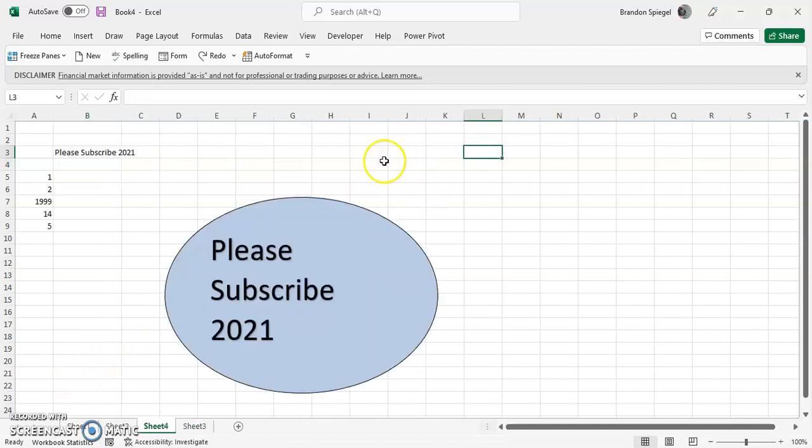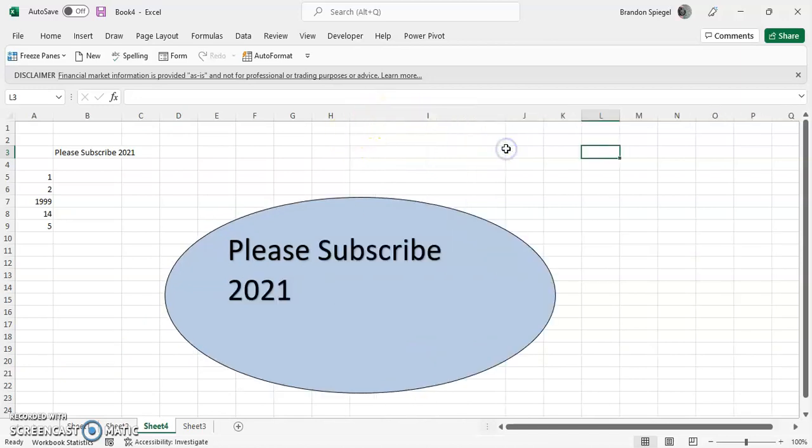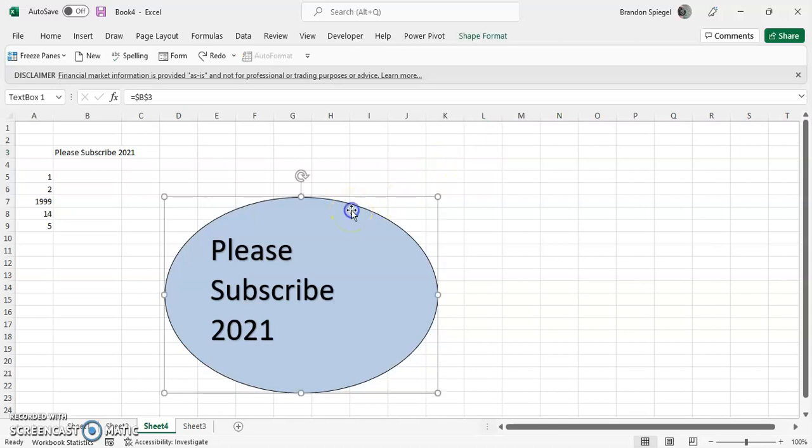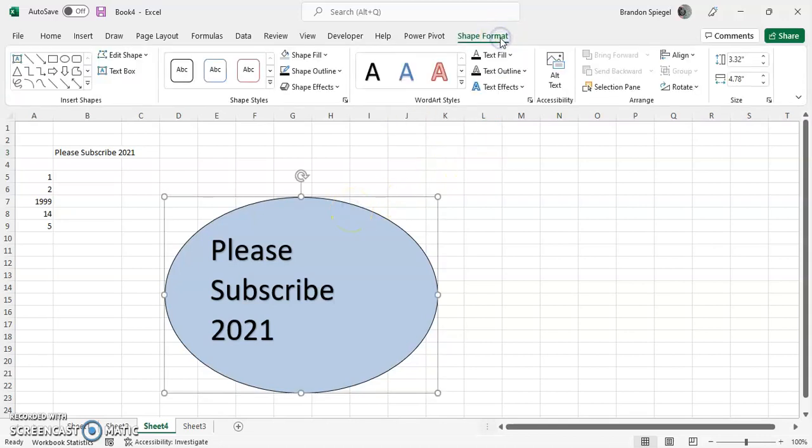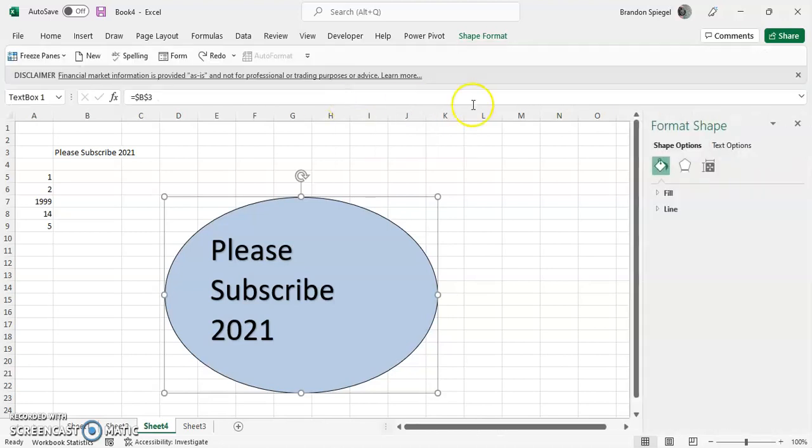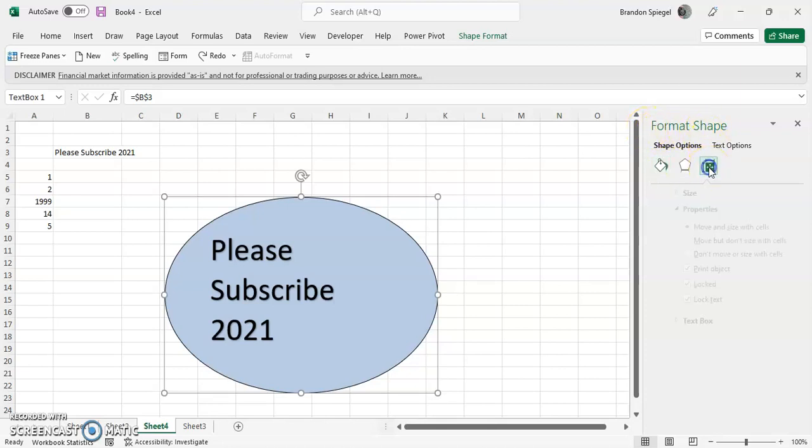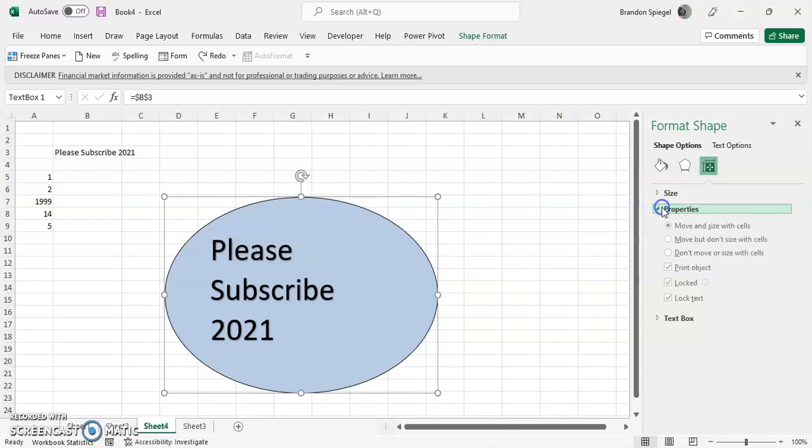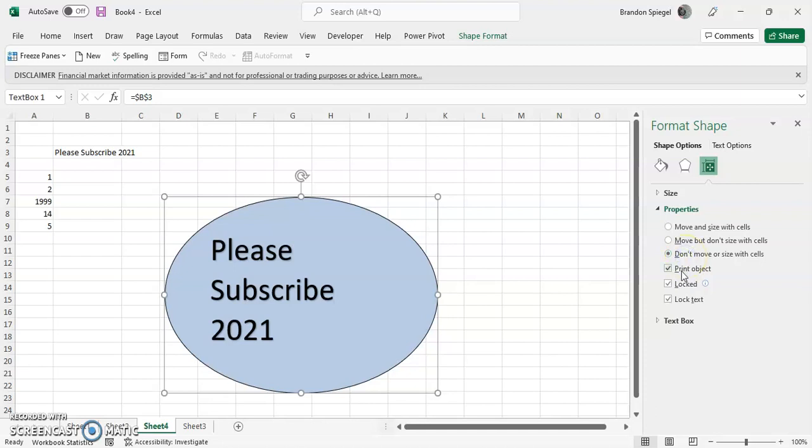Now one thing that you can do as well is—one thing with text boxes is that whenever you move cells, the text box changes in size with the cells that change in size. So you can actually turn that off by clicking on the text box, going to shape format under shape styles, clicking this little pop-up right here. Then once you click that, the format shape box comes up. Hit the little sizing piece, and then under properties...